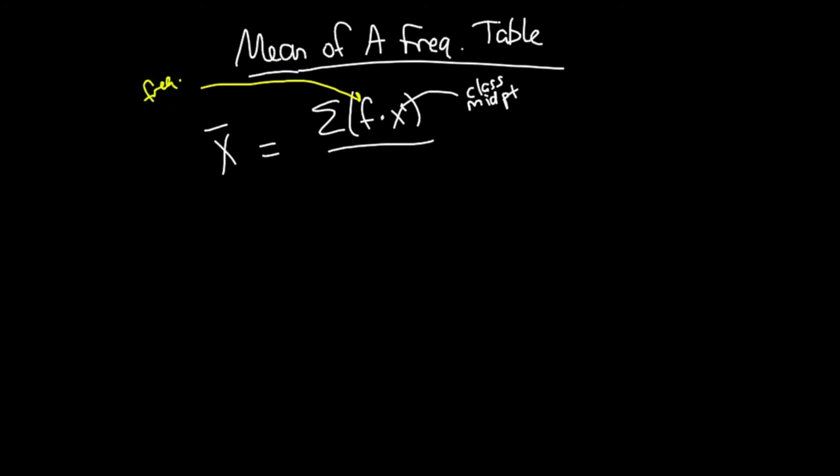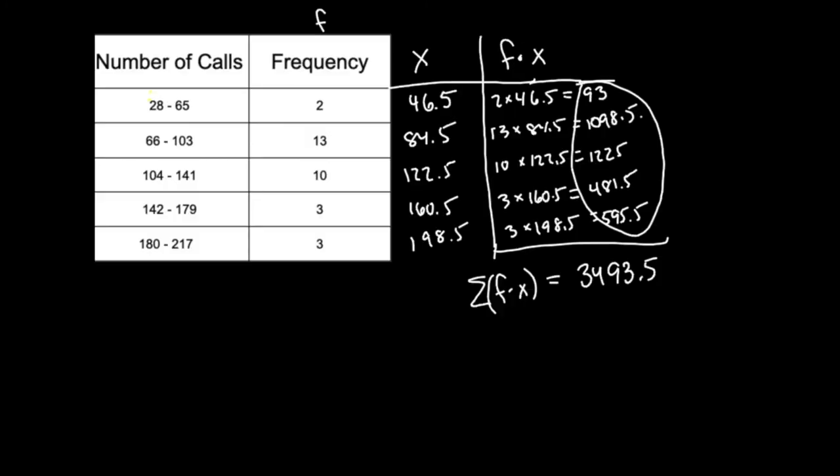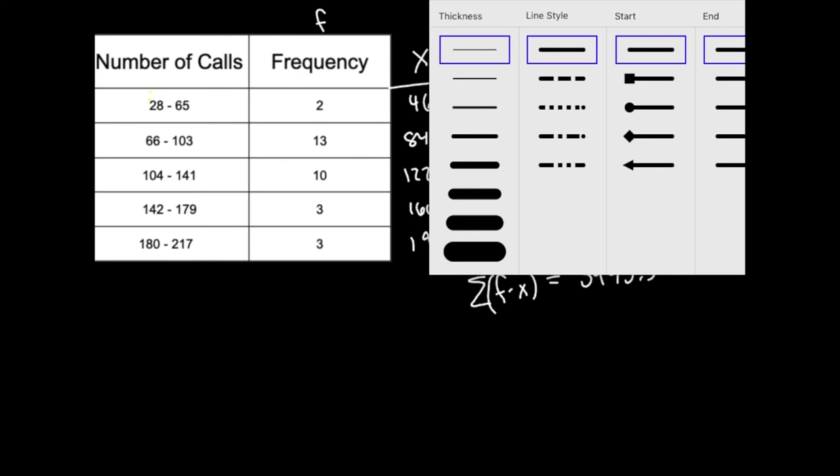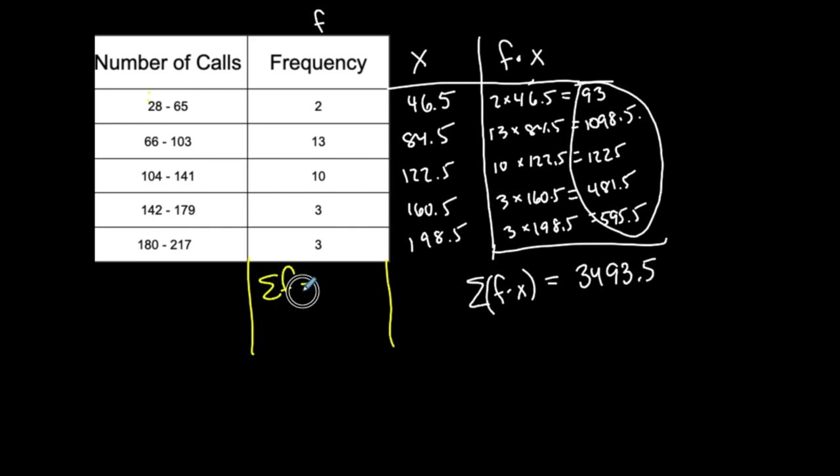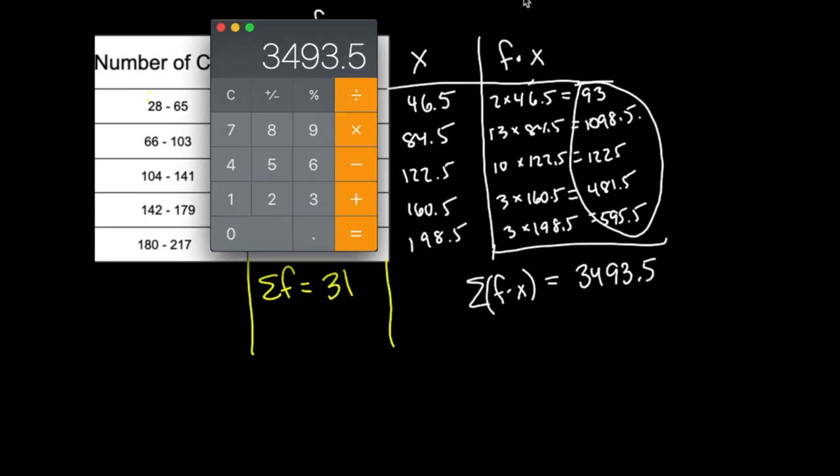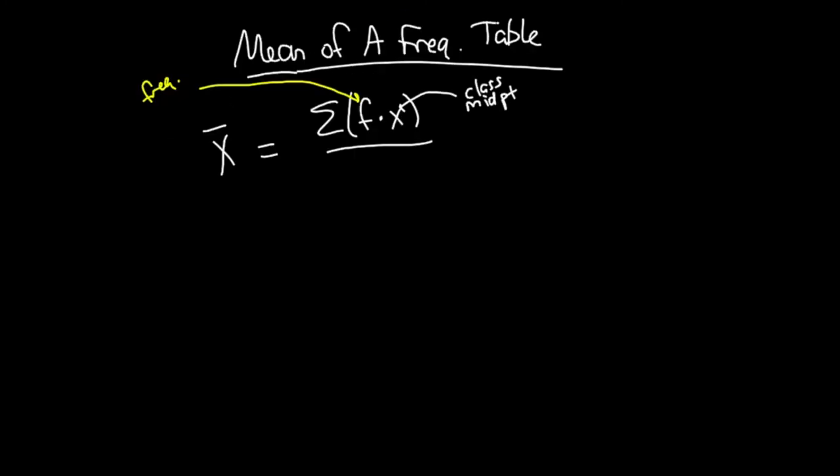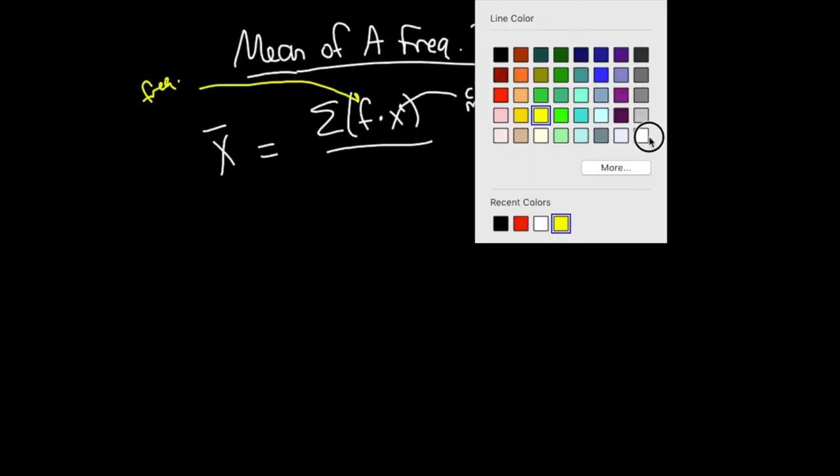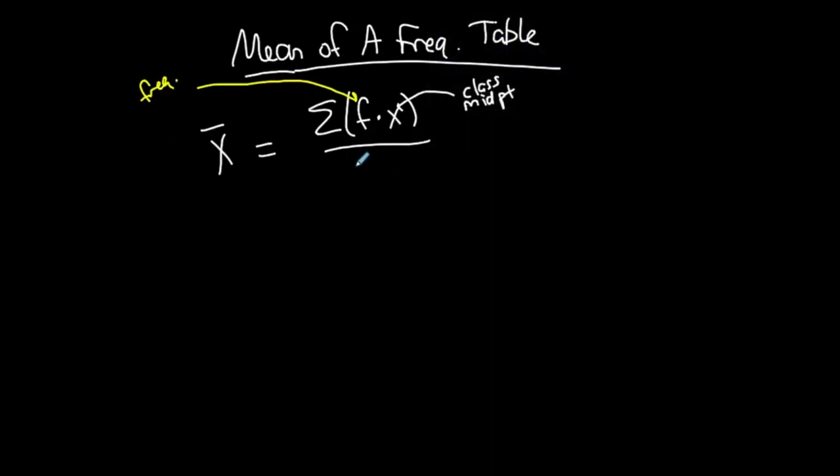And then, what do I have to do at the end? I want to divide by the total number of data values in the data set. So what would represent the total number of data values in the data set? So hopefully you remember that the sum of the frequency column will give you the total number of data values in the data set. If I add up all these, there's 31 data values in the data set. So the denominator of this formula is the sum of all the frequencies.